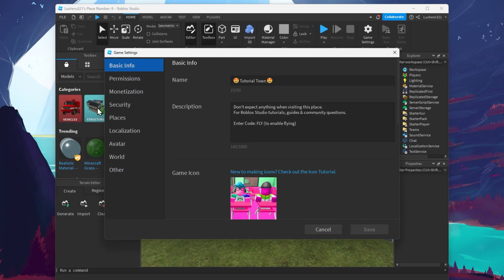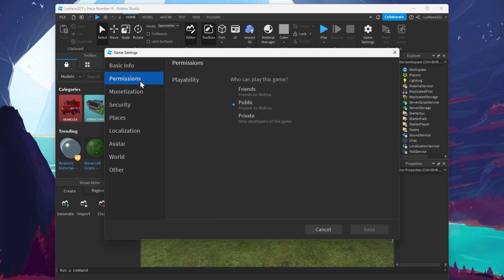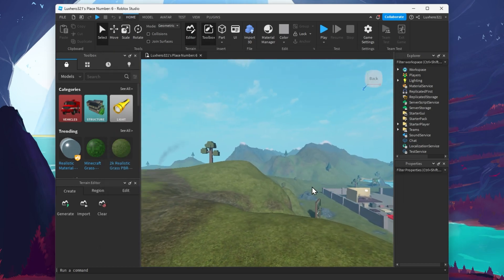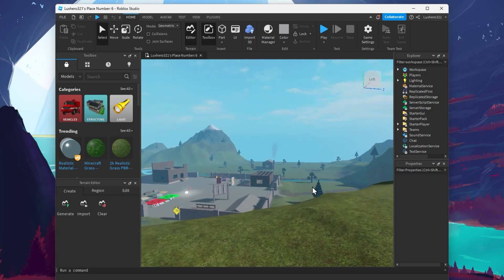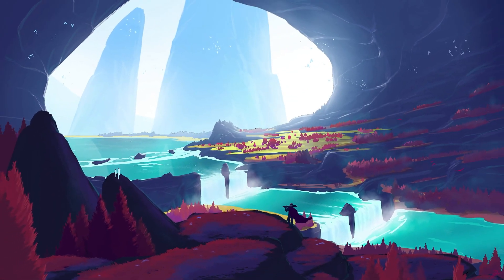These settings allow you to change some basic game information, change permissions such as allowing anyone on Roblox to play your game or only friends. I will go over all of these settings and show you how to find your game in the Roblox games library in my extensive guide linked in the description below.